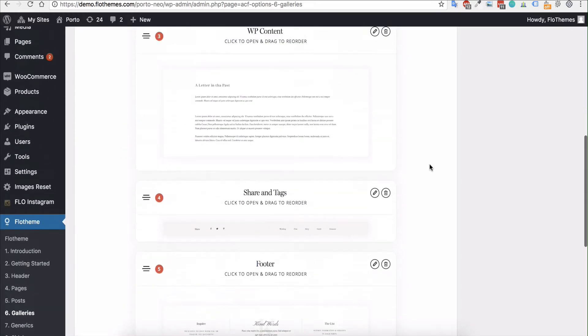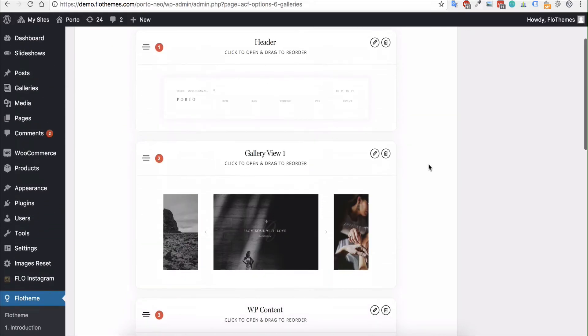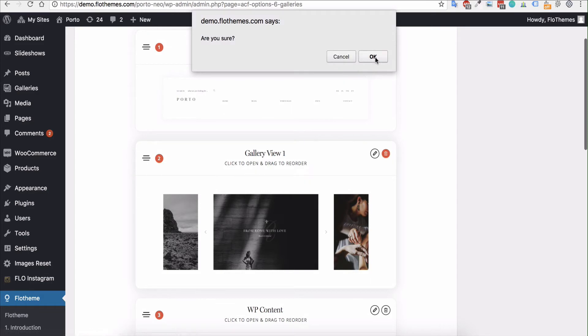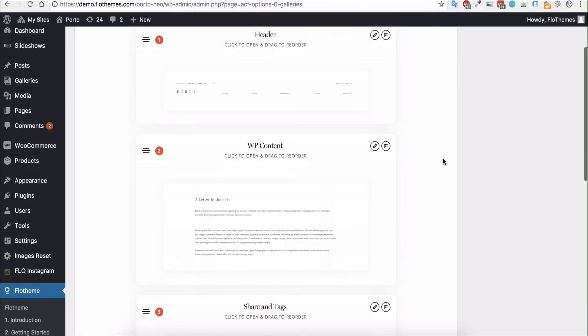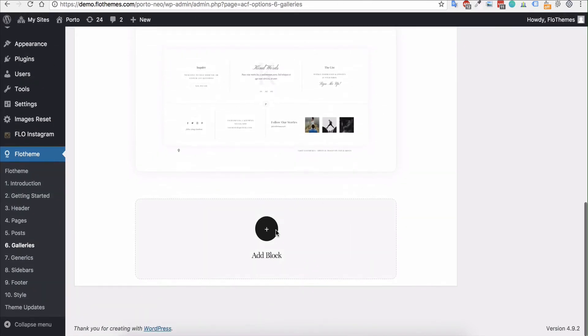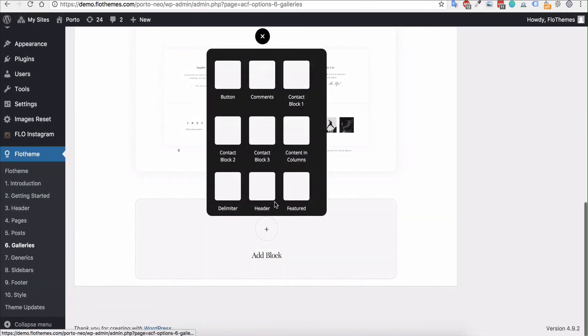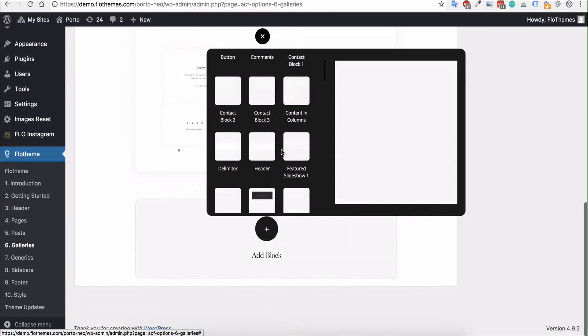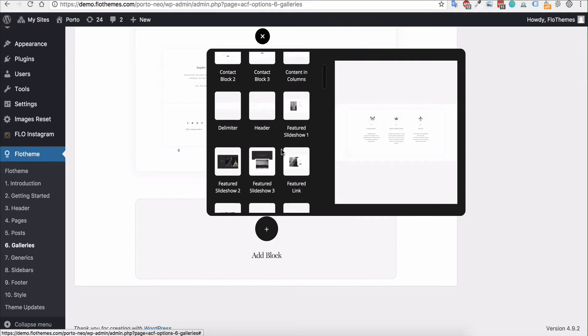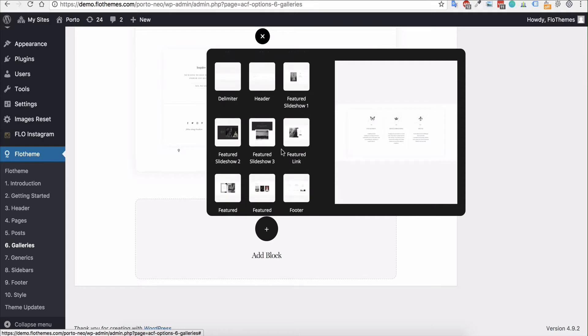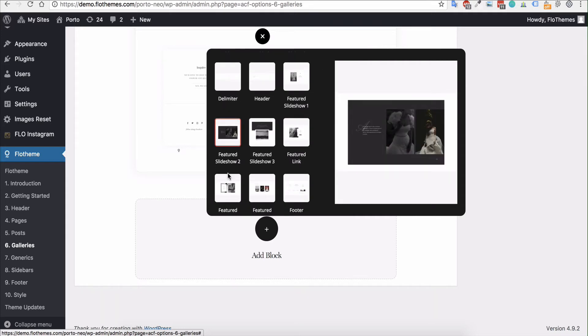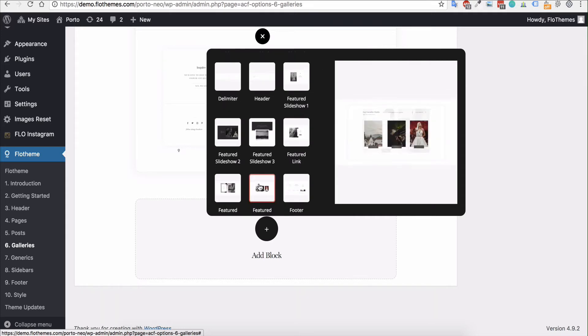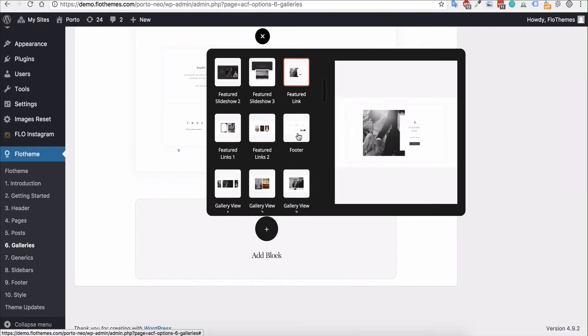So for example maybe I wanted to use gallery view type 2 so I can go ahead and remove this and I can use a new block option. Again any of these blocks can be added to the site so you can have a look through these options and add those as you wish.